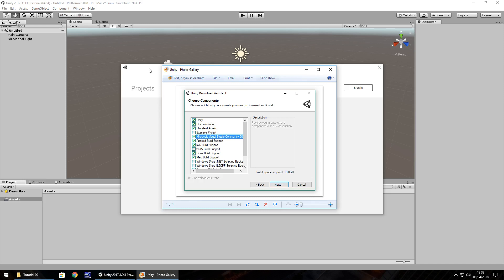So when you begin your Unity adventure, and you're presented with the download window you must install at least Unity, the standard assets, Visual Studio and whatever device you want to build for. So as I say we're going to build in Windows but we can use it on any device we wish.